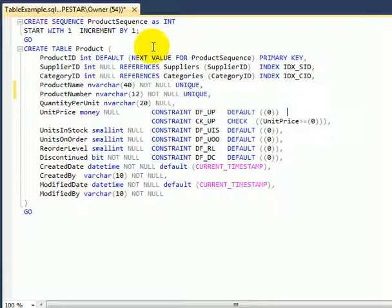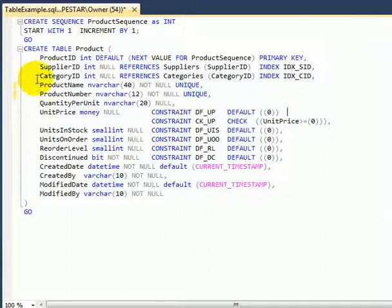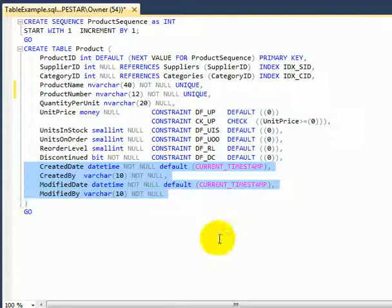The create table statement should follow a convention for readability. First the primary key, in fact this is a surrogate primary key. Then the foreign key, followed by the attribute columns, and finally the row maintenance columns.